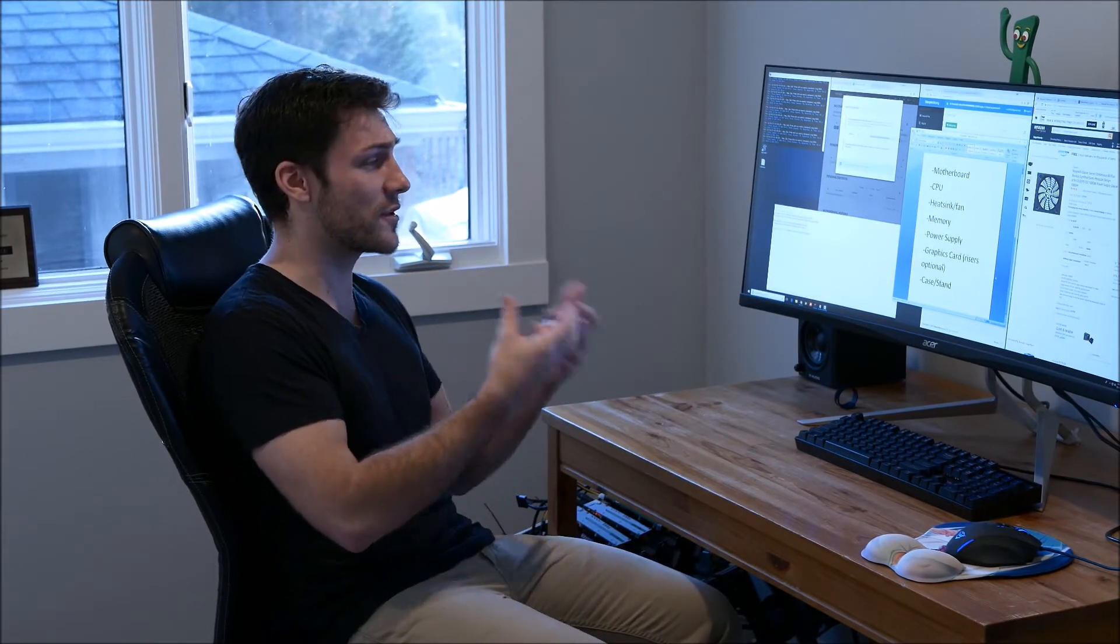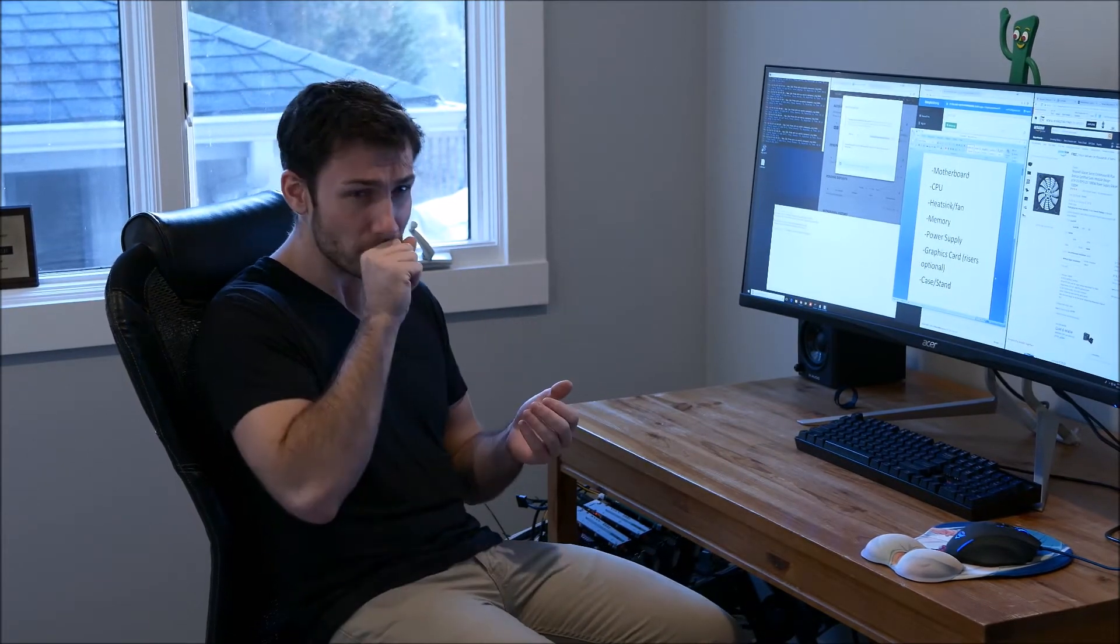The second is your computer's processor, your CPU. And the third is the heatsink for the CPU. You've got your motherboard that you plug everything into. Your processor processes all the different things your operating system does. And your heatsink keeps the processor cool as your system runs.